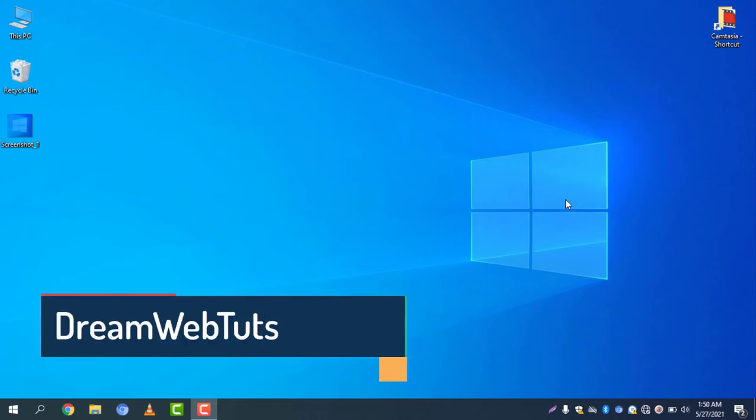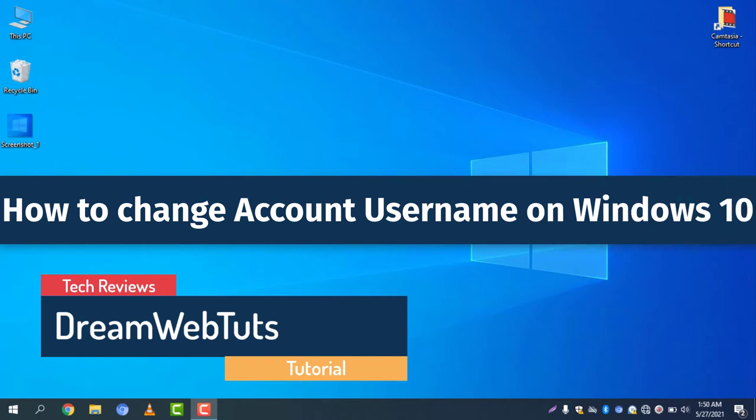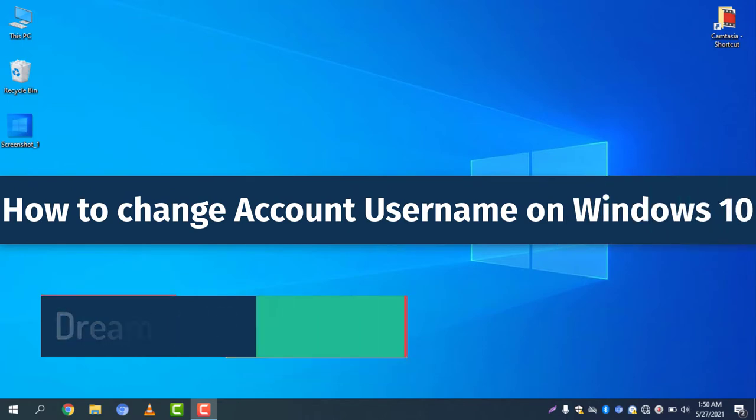Hi everyone. Welcome to DreamWebTuts YouTube channel. Today I will show you how to change your account username on Windows 10. So what is your username in Windows 10?